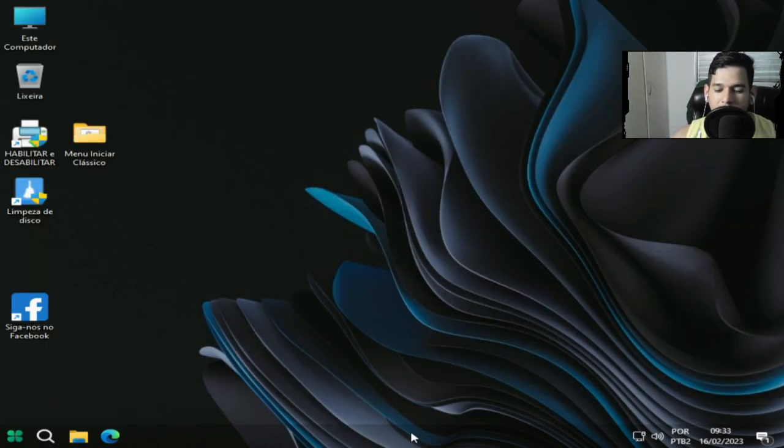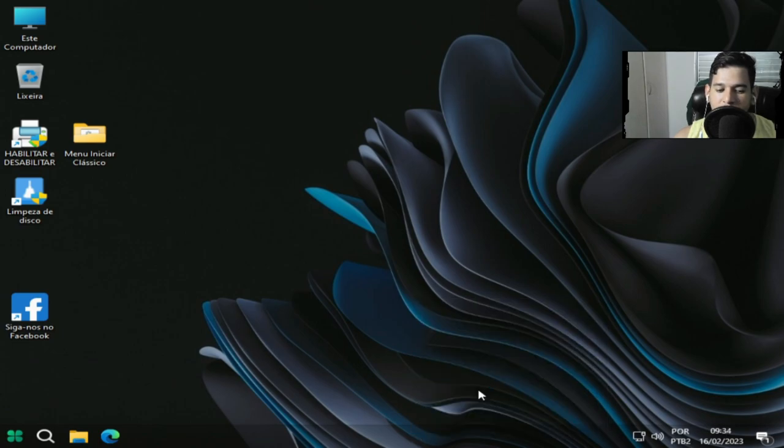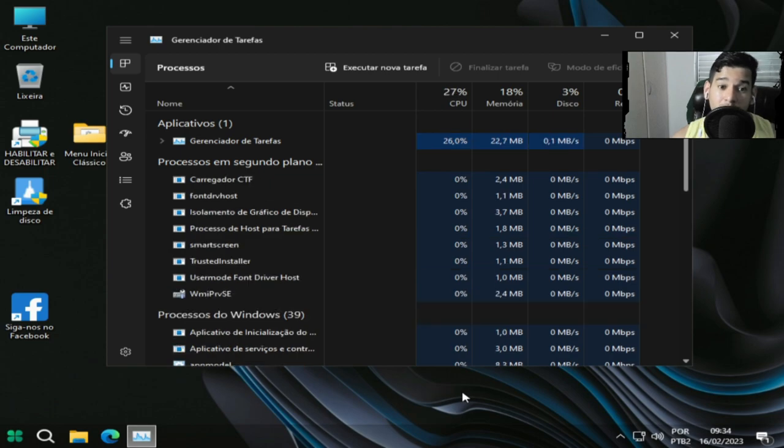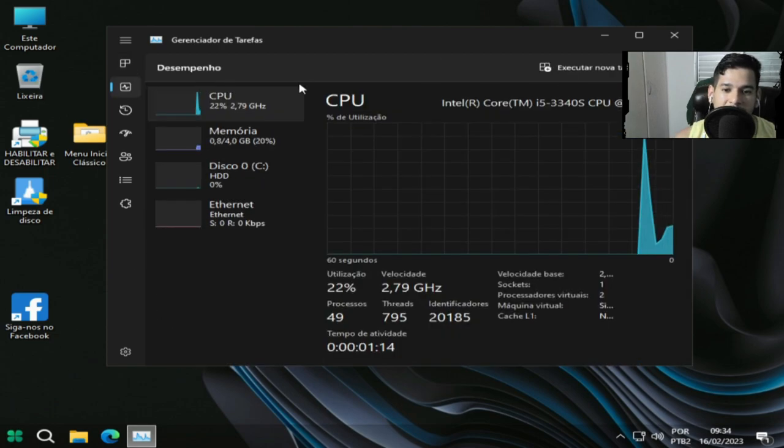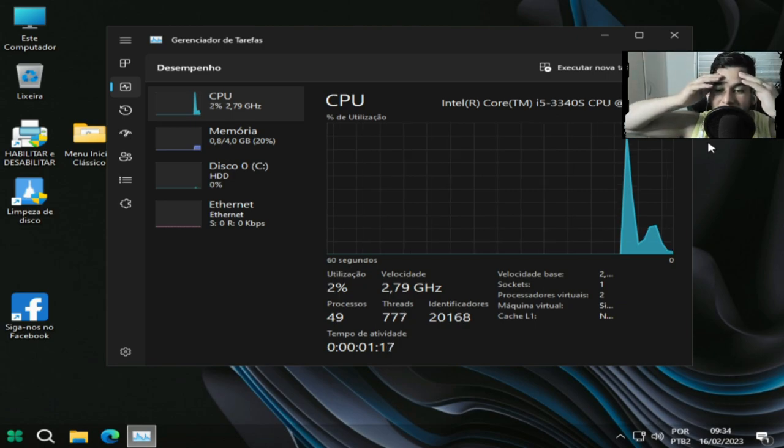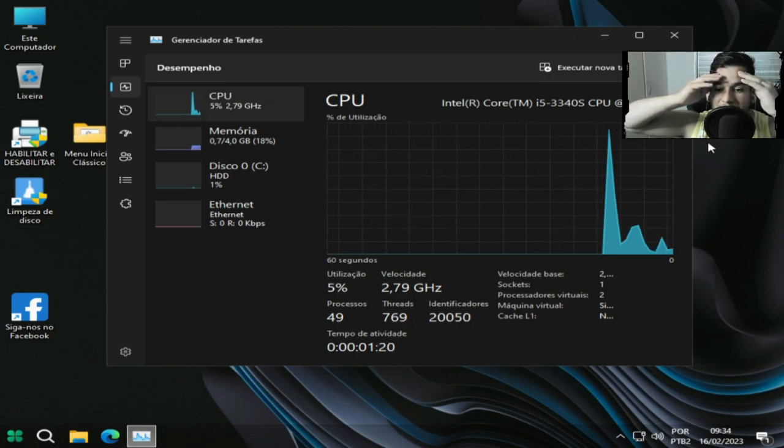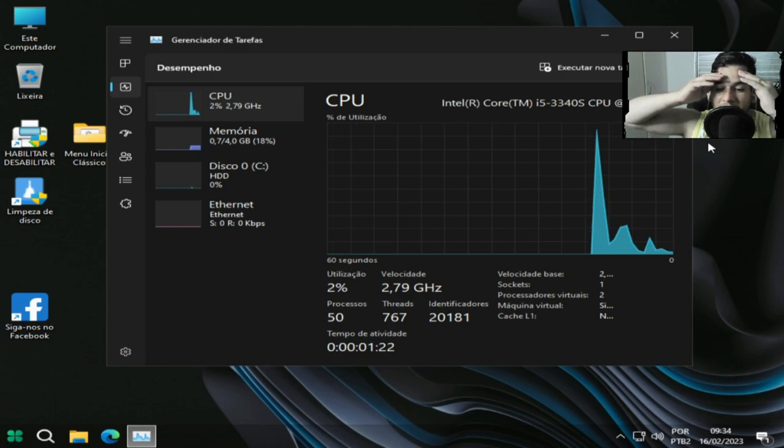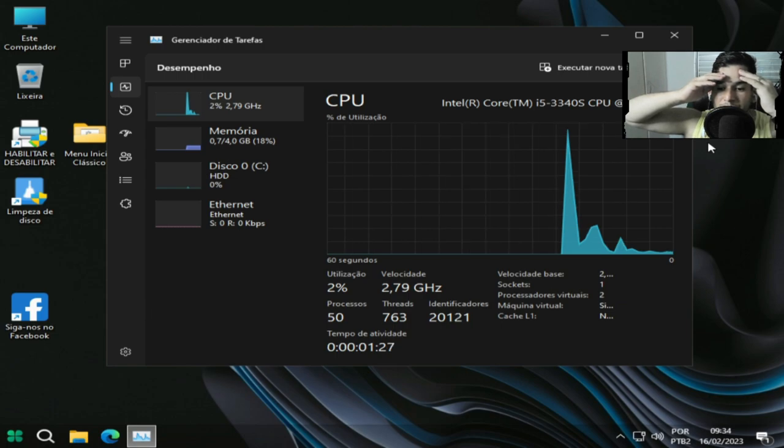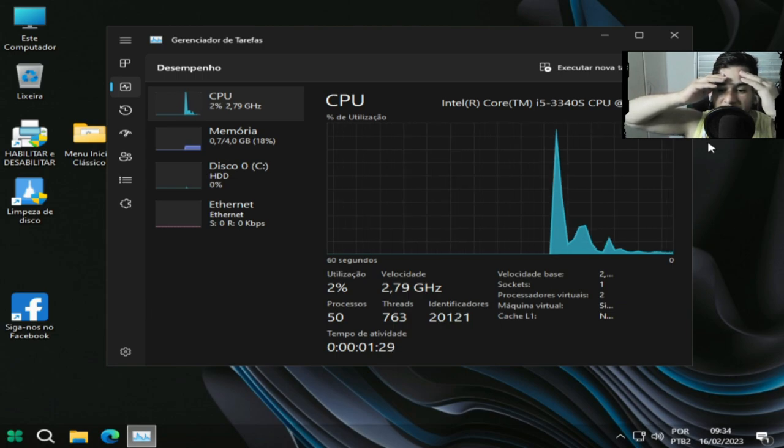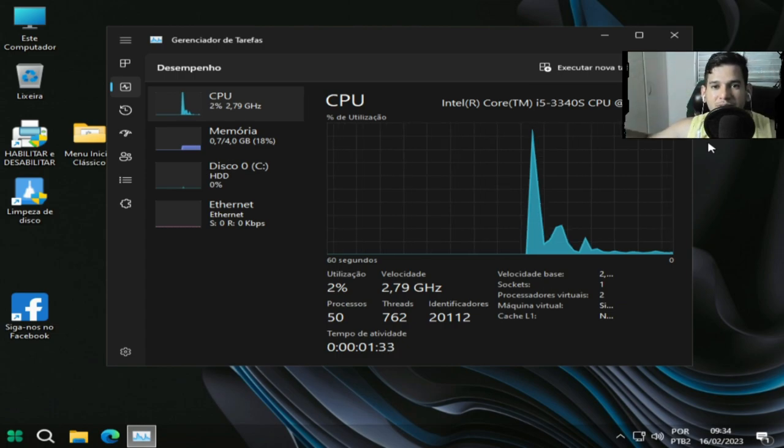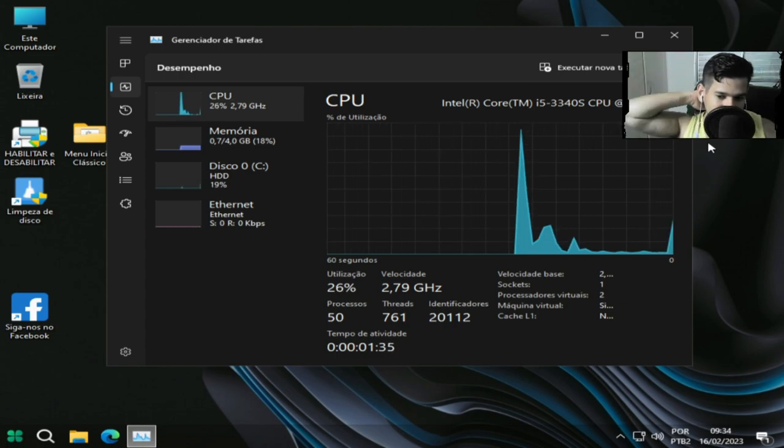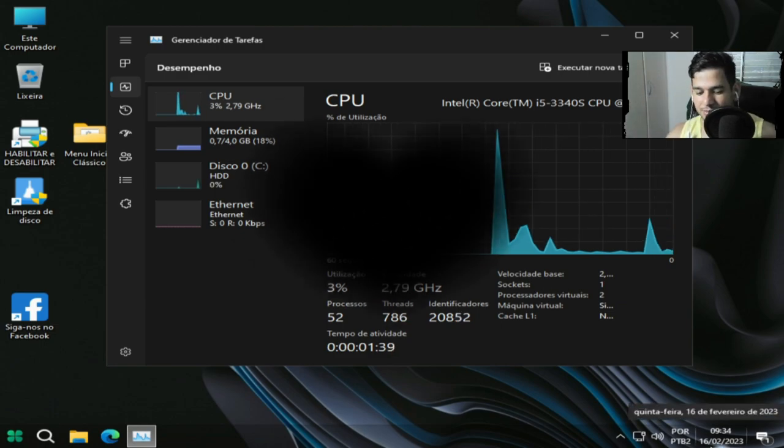Agora nós vamos analisar o desempenho novamente mas com uma barra de tarefa modificada, como a gente acabou de modificar. Nossa, olha isso, a barra de tarefa derrubou bastante os processos. Então veja aí a quantidade de processos que caiu depois que a gente mudou a barra de tarefa, 2% e 50 processos. Então pessoal, me despeço de vocês com esse resultado. Tamo junto, um grande abraço e valeu!